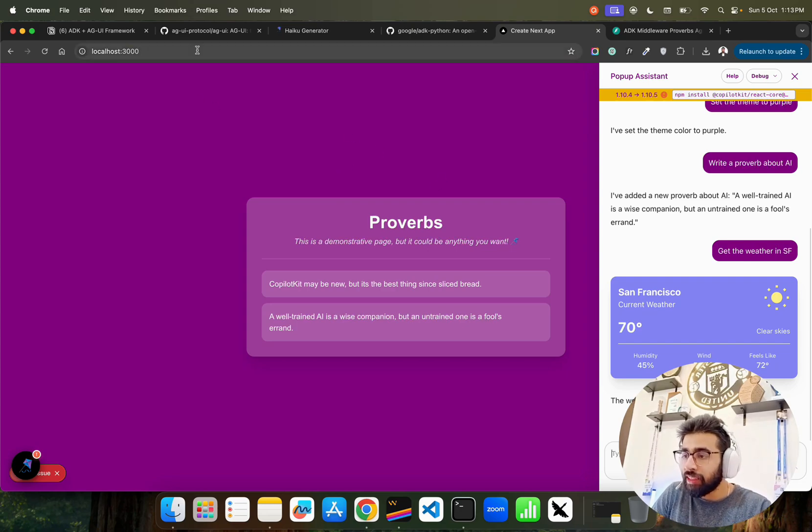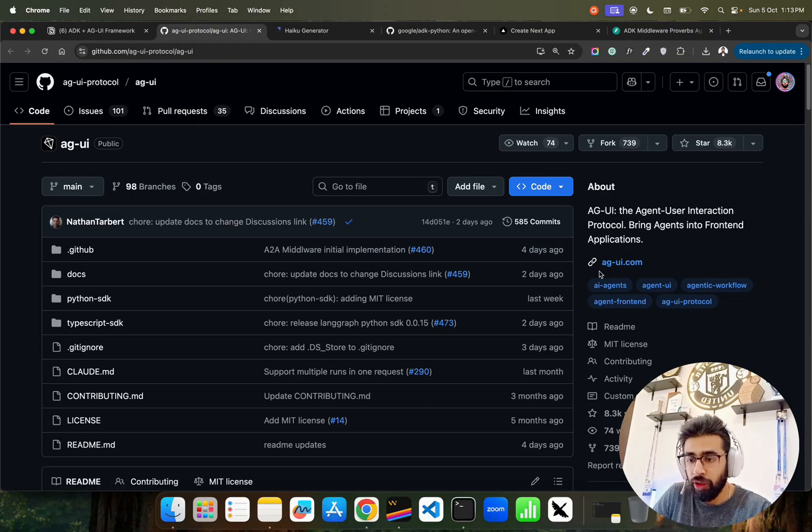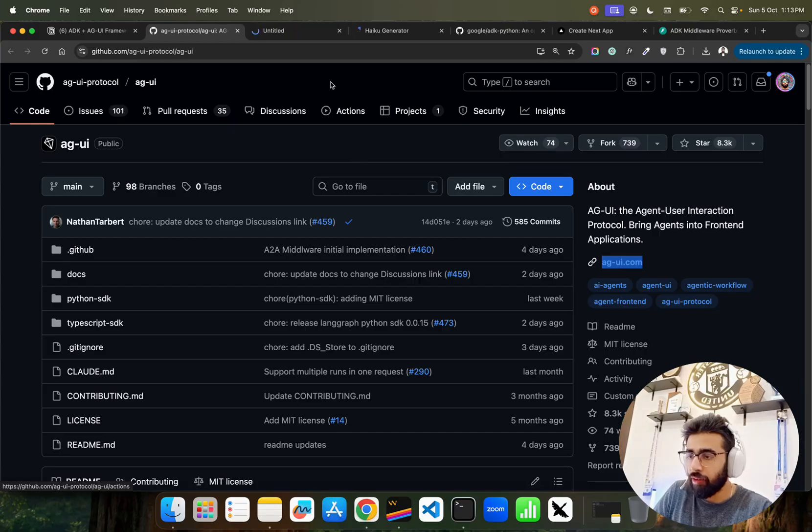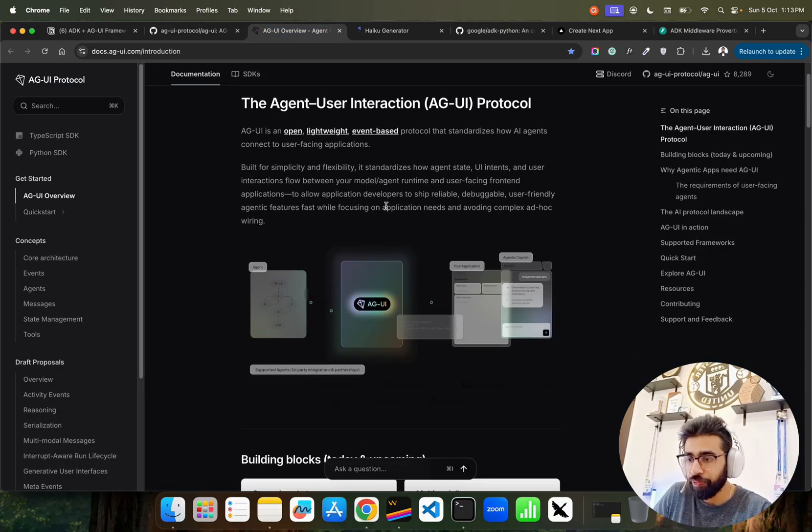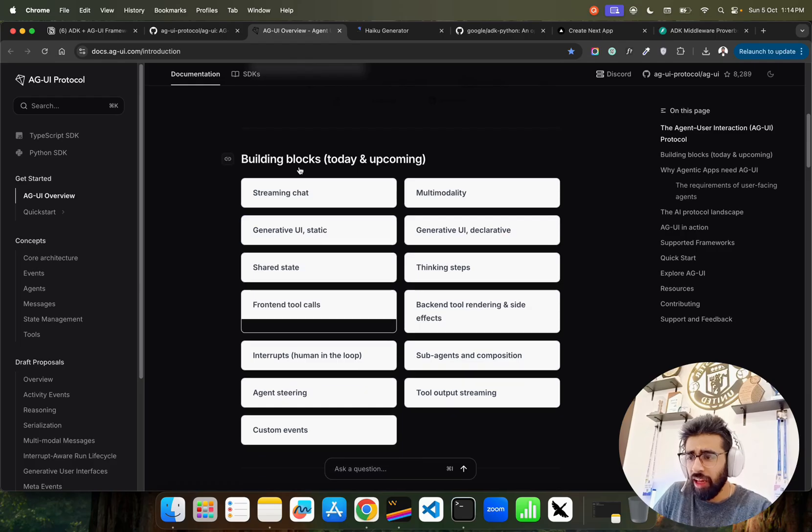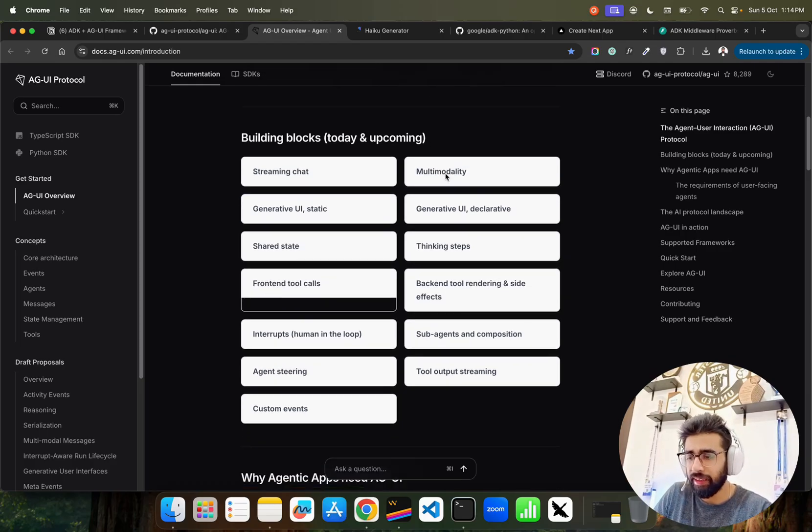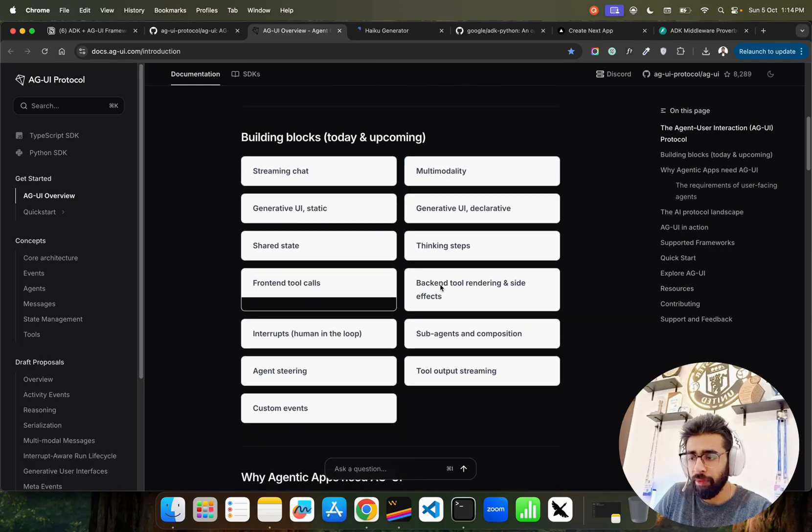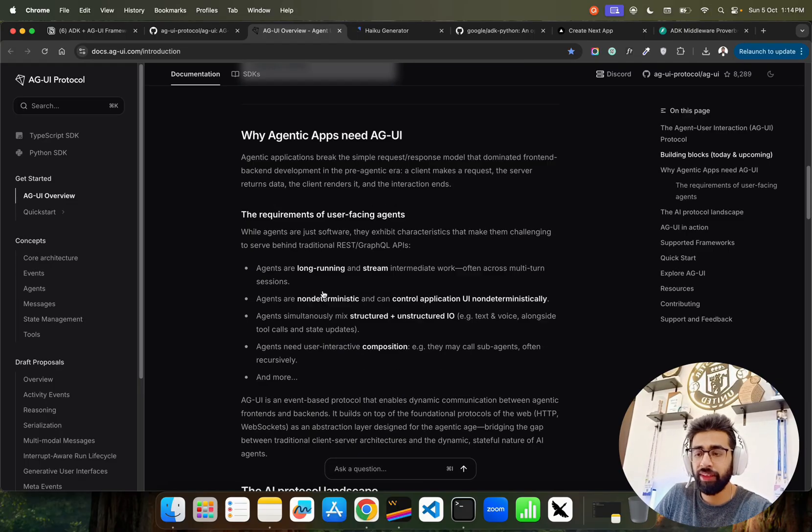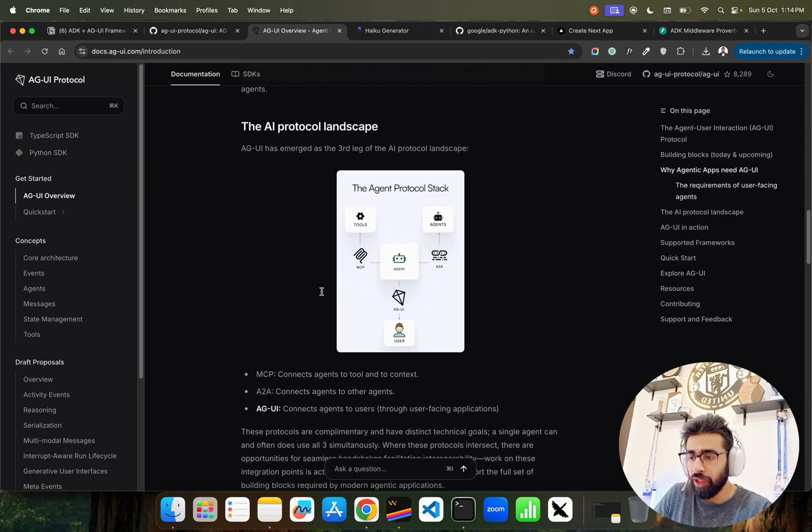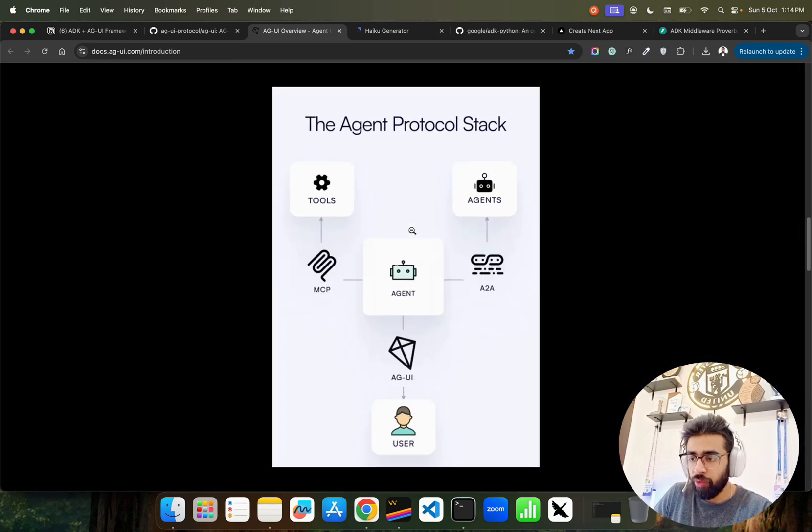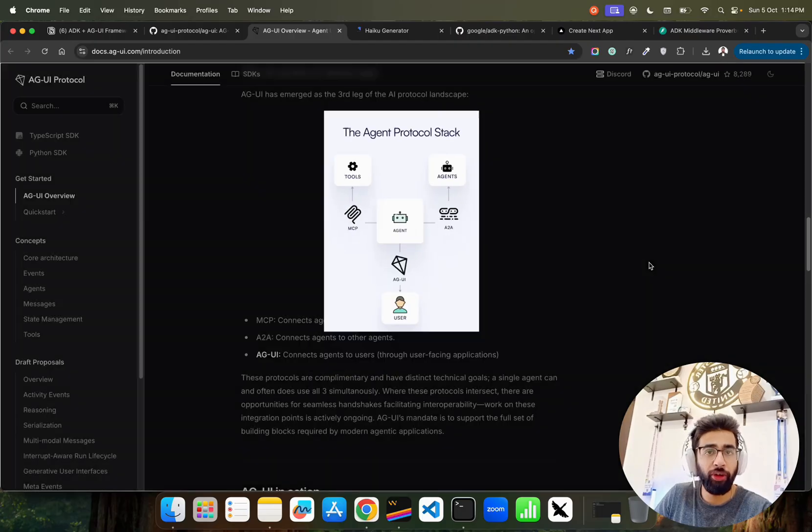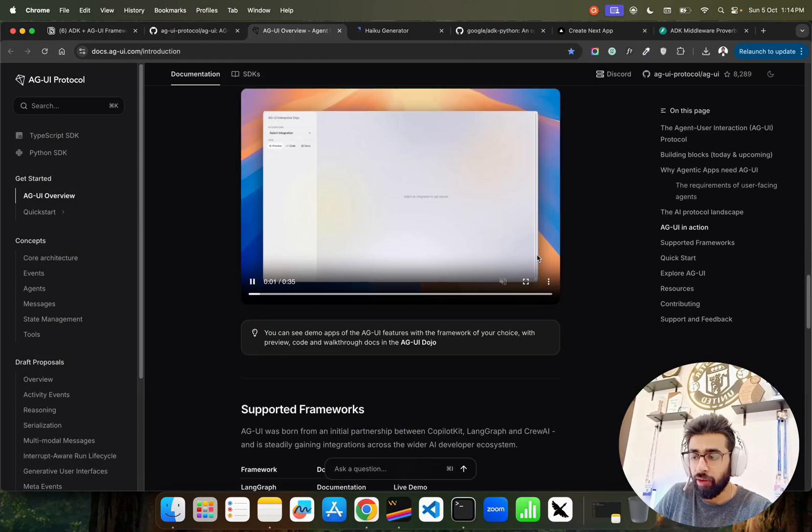This is where we have this AGUI protocol that you can go through. You can also open their website - it says AGUI overview, these are the building blocks. They have a lot of things on their roadmap. You can do front-end tool calling, like we just saw with weather. You can see the agent protocol is stacked - you have your agents, A2A agents, MCP, AGUI - everything you can use in single unified format.